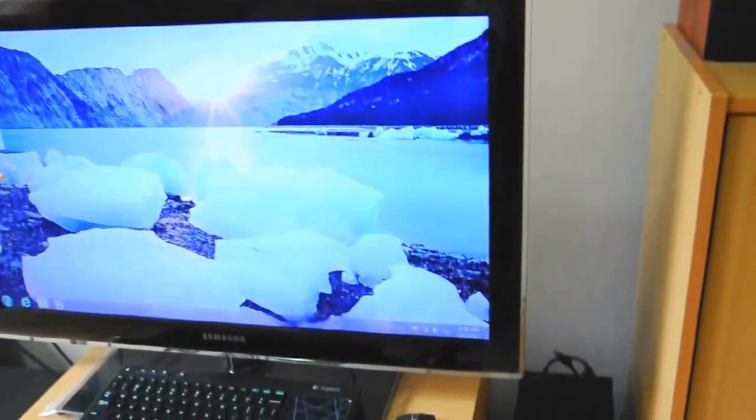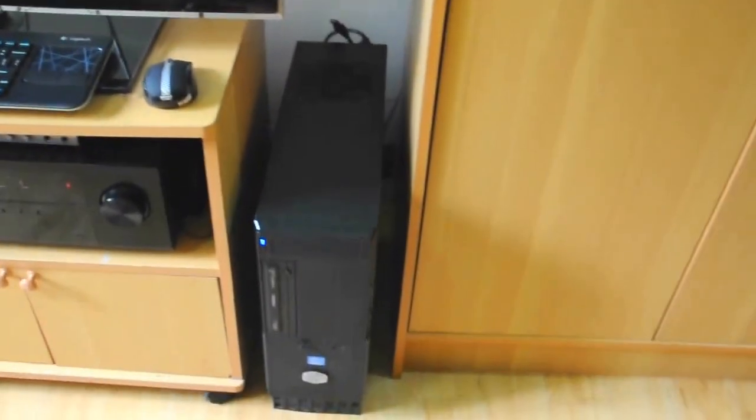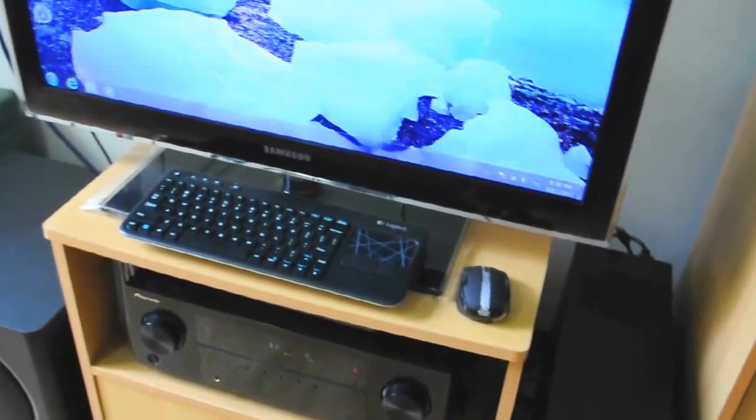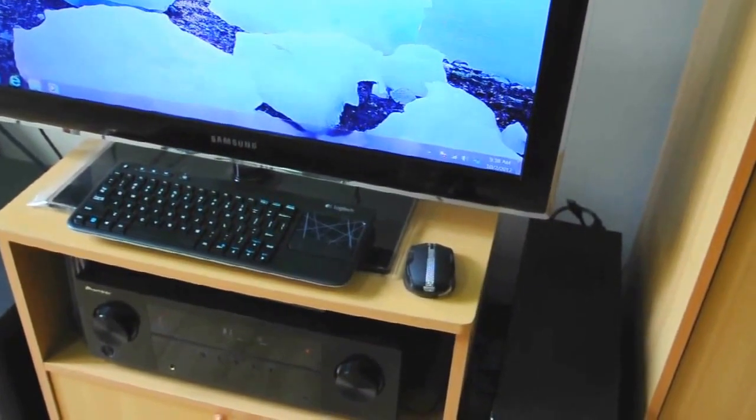So, that's it for my HTPC setup. Thank you everyone.